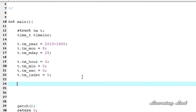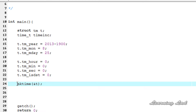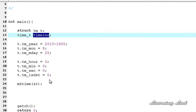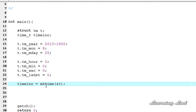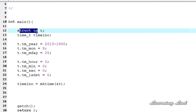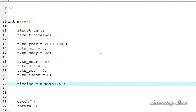Now we have a variable of type struct tm and we can pass it to the mktime function. It's going to be mktime, and as a parameter we need to pass the address of this structure variable t — so ampersand t. We're also going to store the return value from this mktime function in our variable, so time_in_c equal to mktime with the address of this structure tm.